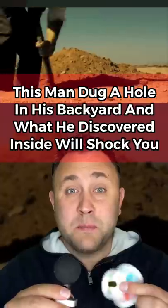This man dug a hole in his backyard and what he discovered inside will shock you. John was looking to buy a new house and after talking to one of his best friends, he decided to buy their house.